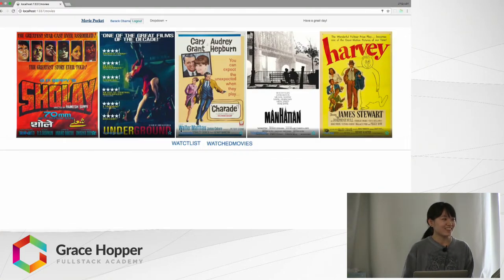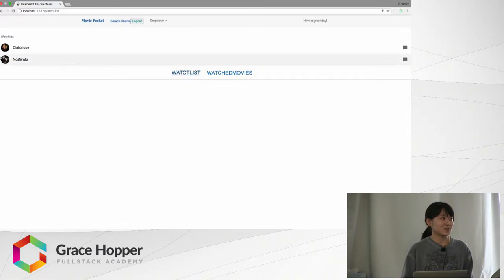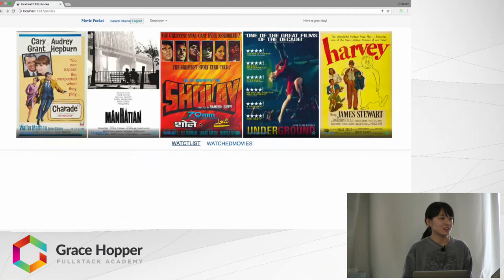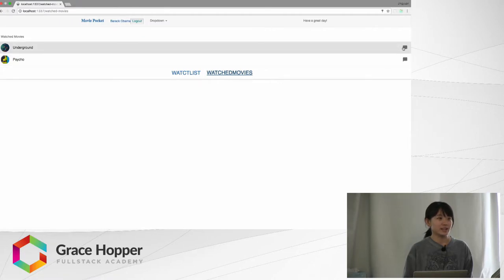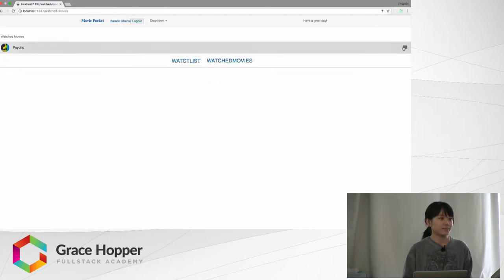Also, you can click to your watchlist or watched movies where you can delete them.